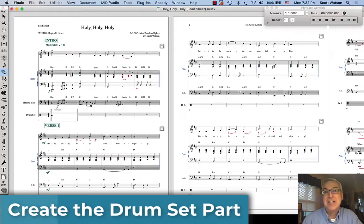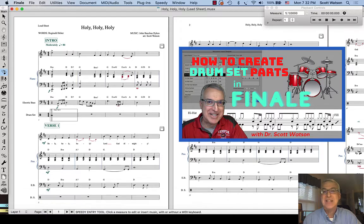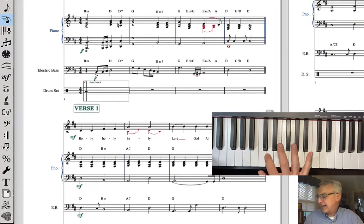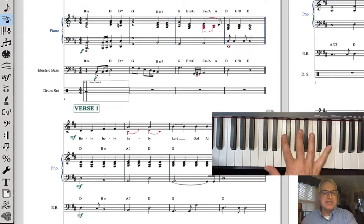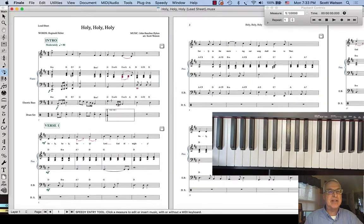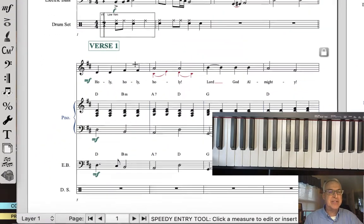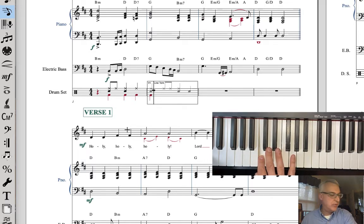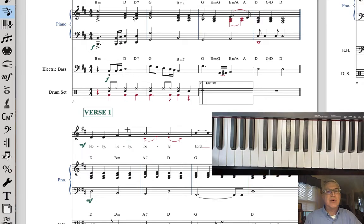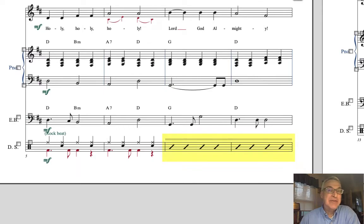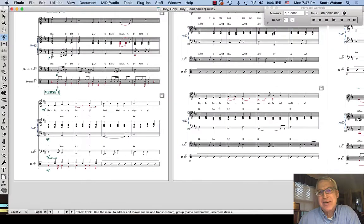Our next step is to create the drum parts. I have an entire video on creating drum parts in Finale — check that out for details on Speedy Entry, Layer 1 and Layer 2. Layer 1 is for the cymbal and snare; Layer 2 is for the bass drum. I'll show a measure or two: here's the snare, here's the ride cymbal. In Layer 2, we start with a rest and put the bass drum part in — quarter notes, a dotted quarter, an eighth, then a quarter and a rest. In some cases, I just use slash notation to say keep playing the same thing.